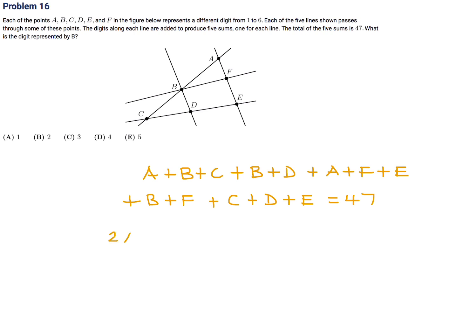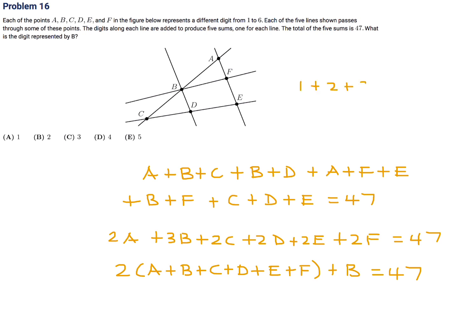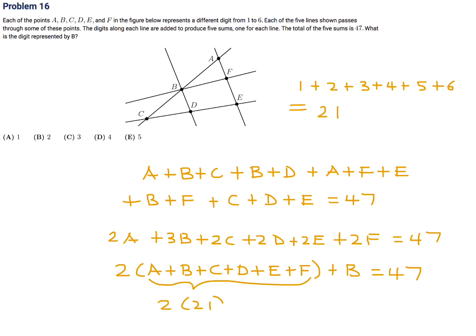Adding all the line sums gives 2A + 3B + 2C + 2D + 2E + 2F = 47. This factors as 2(A+B+C+D+E+F) + B = 47. Since A through F are the digits 1 to 6, their sum is 21 regardless of arrangement. So 2 × 21 + B = 47, giving B = 5. Number 16, the answer is E.